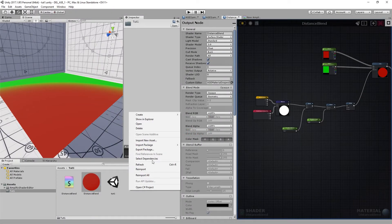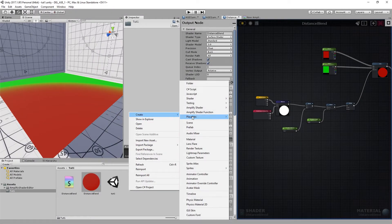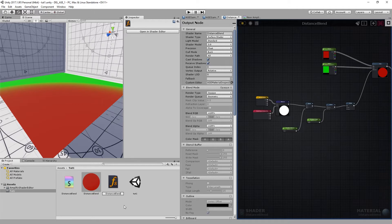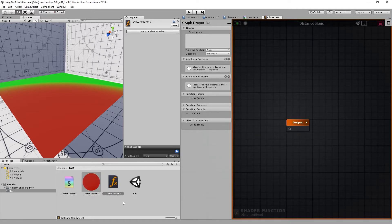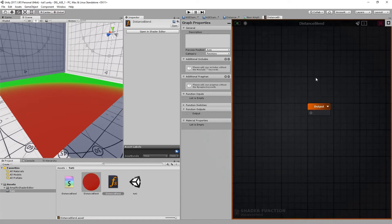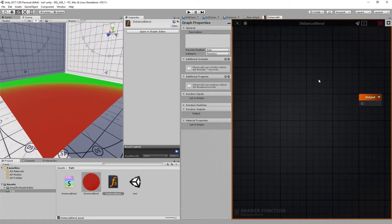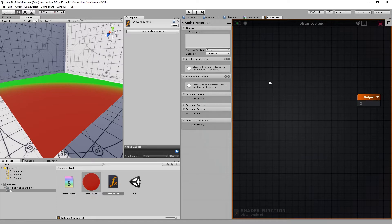We'll just go create an Amplify Shader function and name it. I guess I'll name it distance plant. As you can see, it opens automatically. This is the output. Let me just go back to my shader.